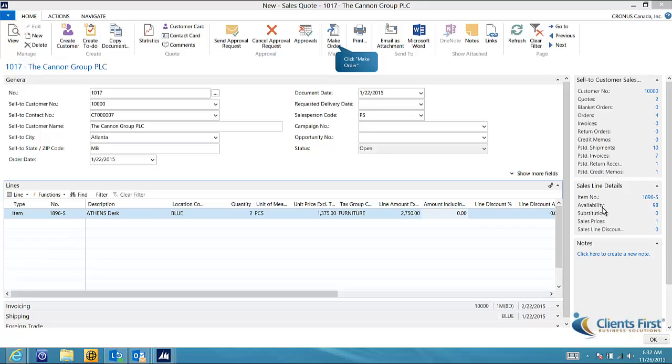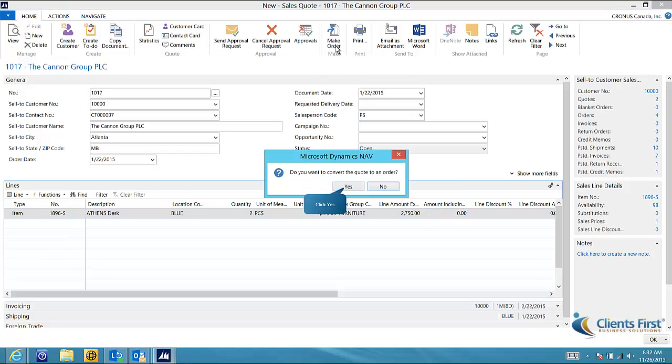Let's assume that I have presented the quote to the Canon Group and they would like to proceed with the order. NAV will ask you to confirm that you want to convert this quote into an order. Just click yes.